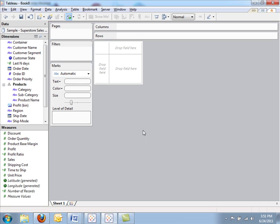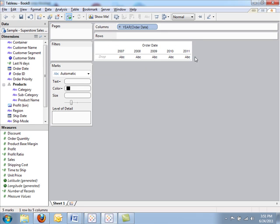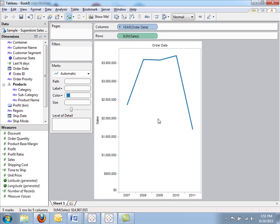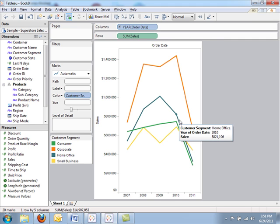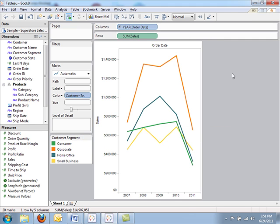Here we have a database of superstore sales. I can simply drag the order date out into the view and I can see sales by year. If I add customer segment to the view, now I can see sales by year broken down by segment, all with a simple drag and drop.